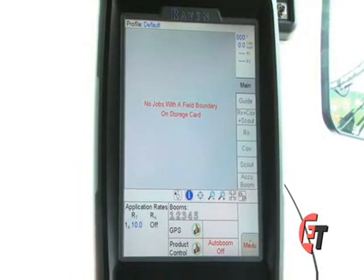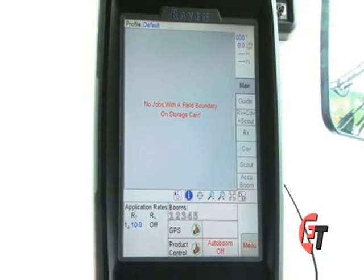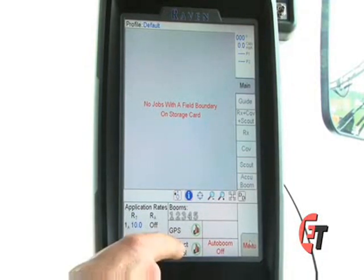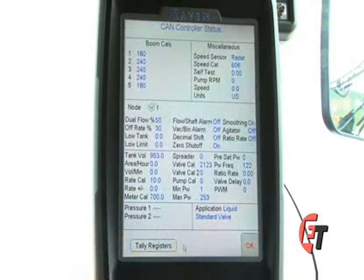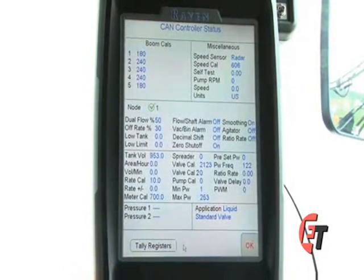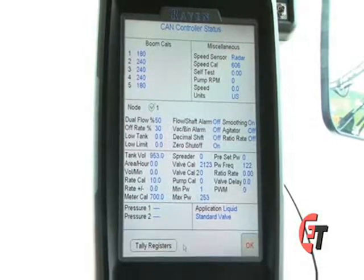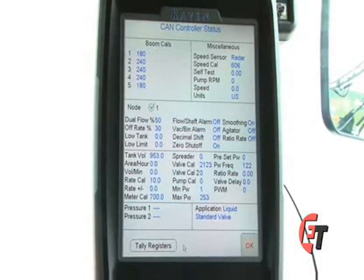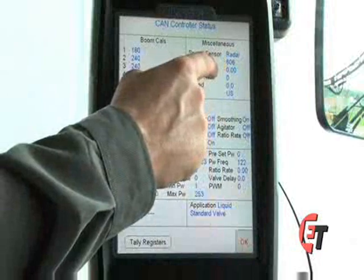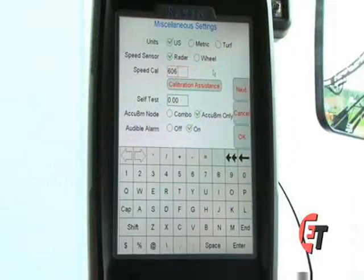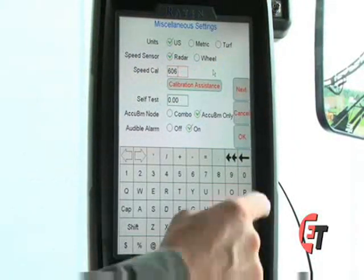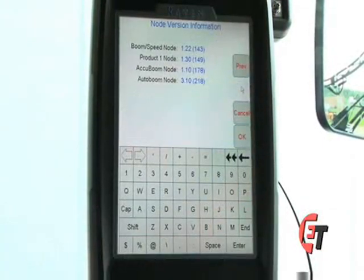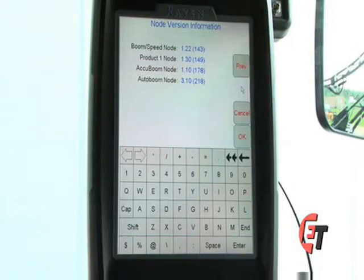Next, I'll show you where to go to find the software revision of your equipment. Simply select the Product Control icon on the bottom of your screen. This will bring up your Product Control configuration screen. Simply press the Miscellaneous box, then hit the Next button, and this will give us the version of our nodes.